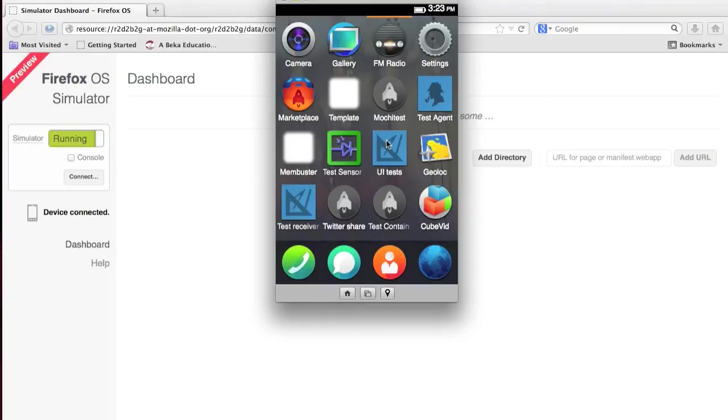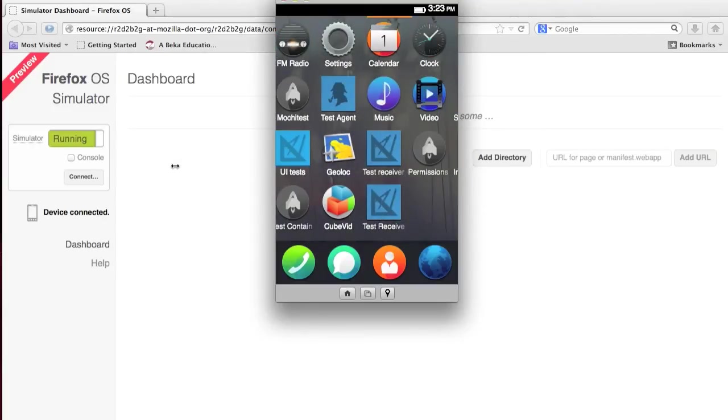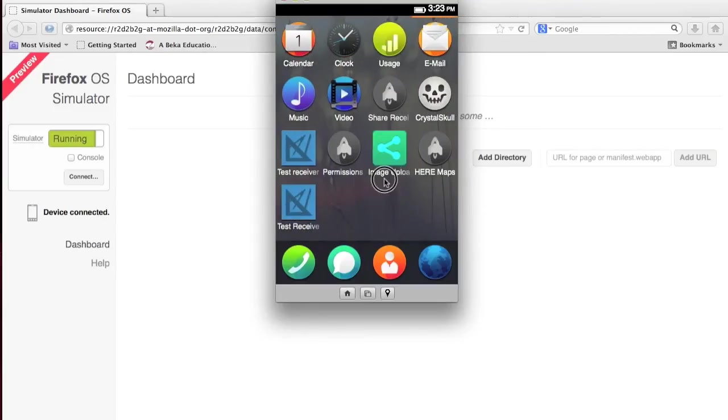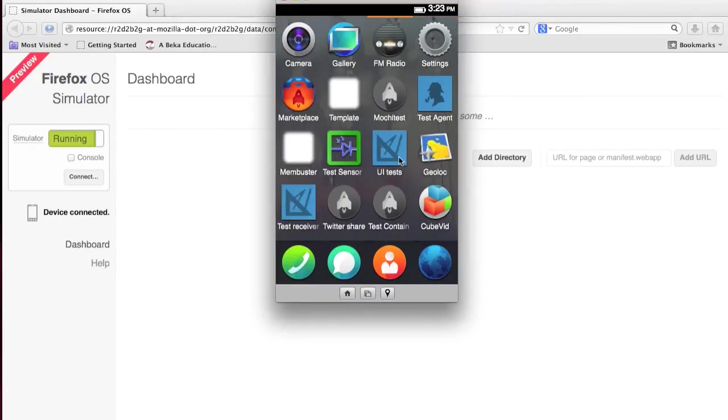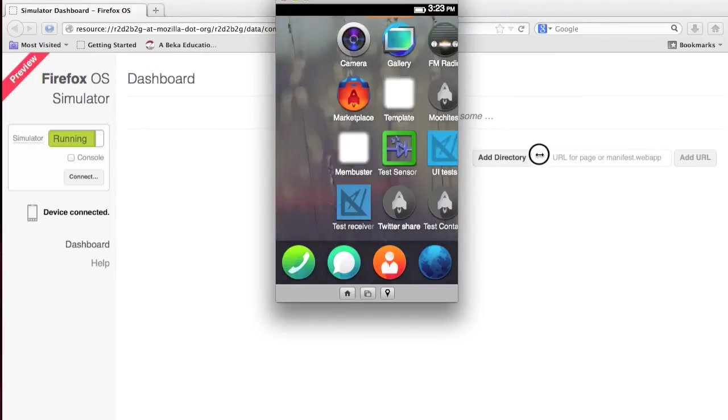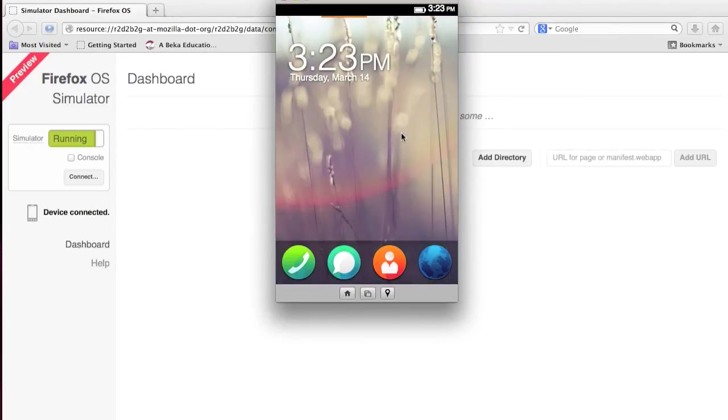There's not too much to do. All these apps, like UI test, test sensor, they're going to be gone in a full version. This is, the simulator is really made for developers, so they can download apps and see how it runs.